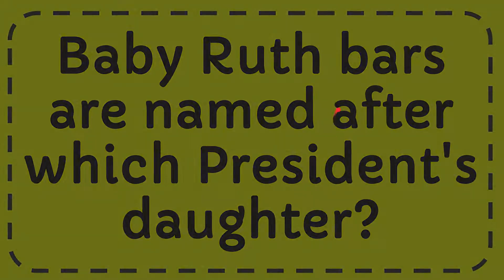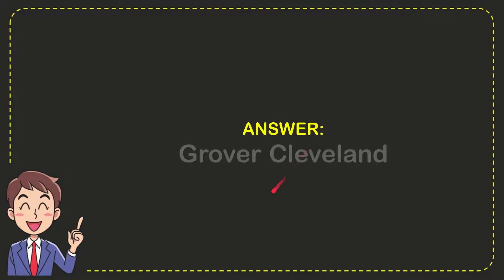We'll now give you the answer for this question. The answer for the question is Grover Cleveland. So that is the answer for the question.